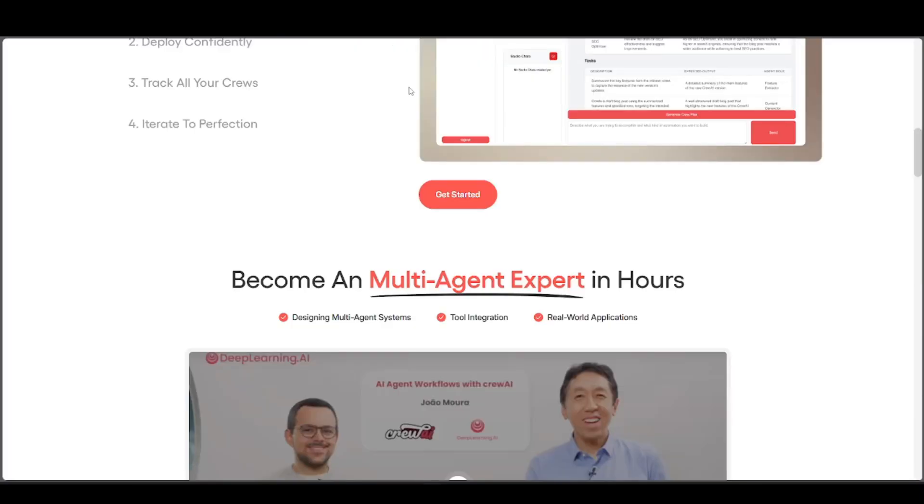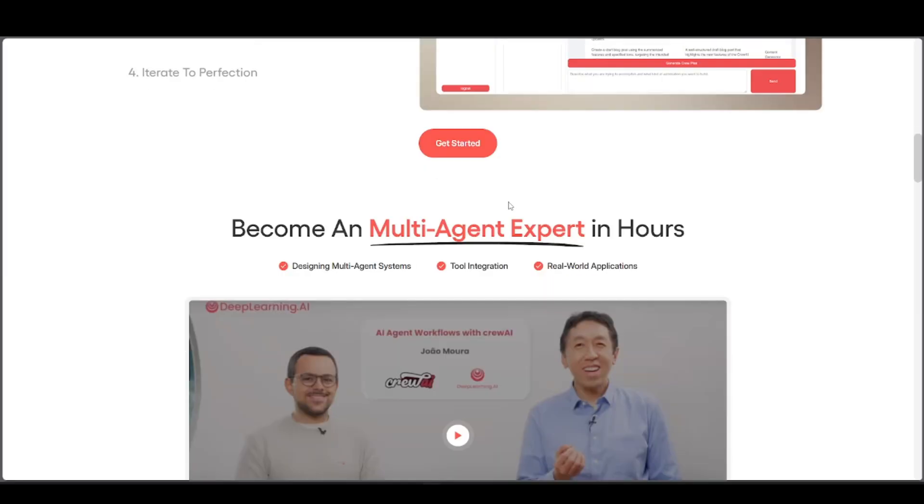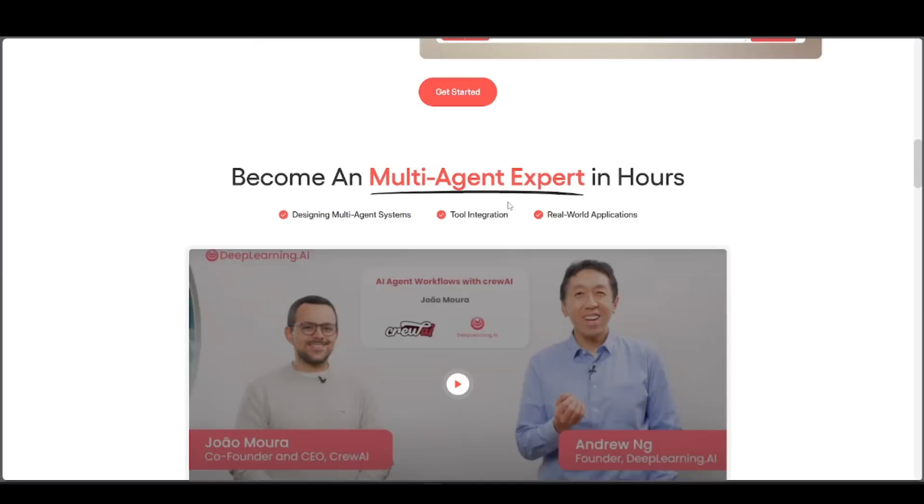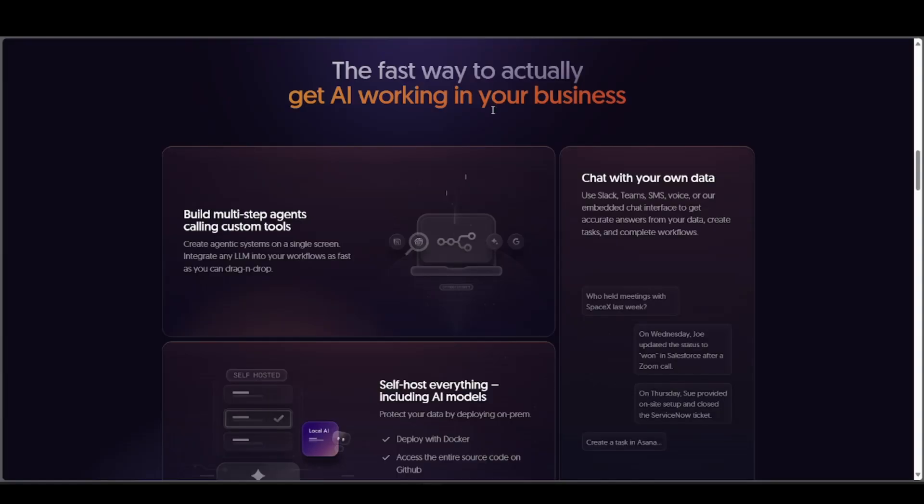For the final verdict, choose Crew AI if you're building AI-powered systems and want full control over intelligent agents working together. Choose N8N if you want a no-code way to automate tasks across apps and services quickly and easily.